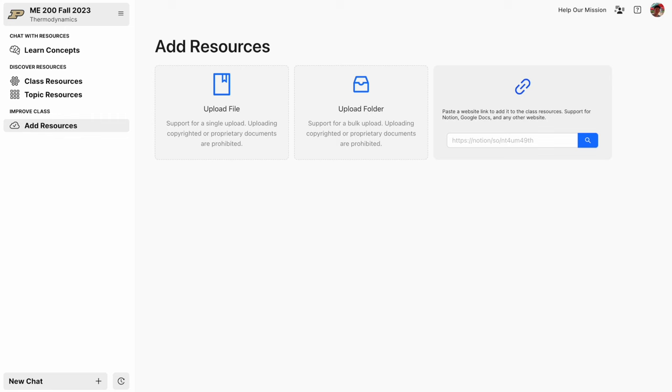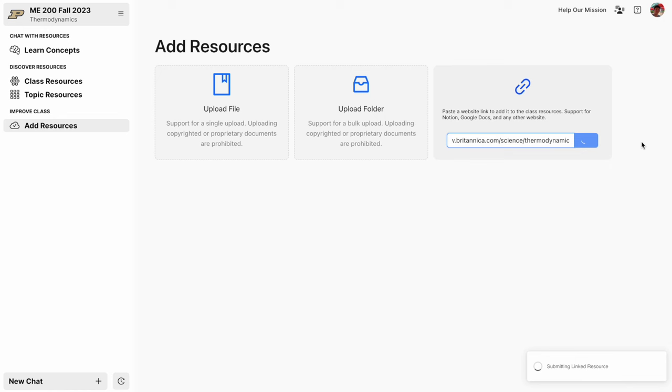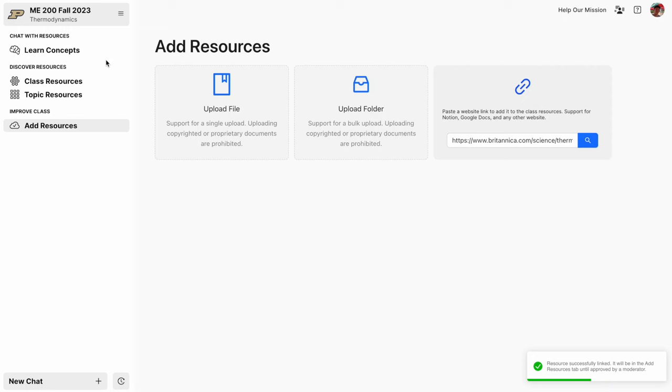And also, the AI can index basically anything you want to upload. So if you want to upload code files, you can even link websites and it'll go ahead and index the entire website for you.